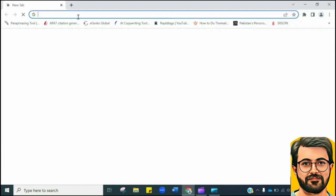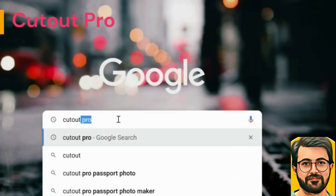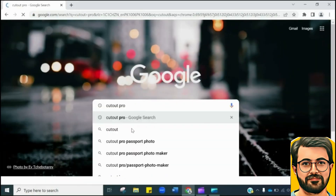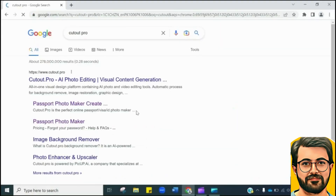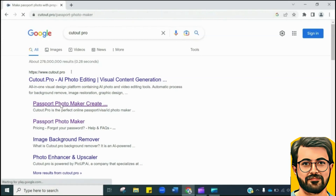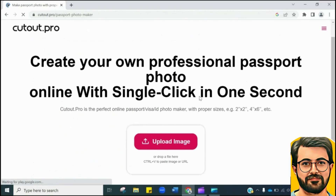Open your web browser and type Cutout Pro. Click the very first provided link. This will lead you to the official page of this free AI tool.